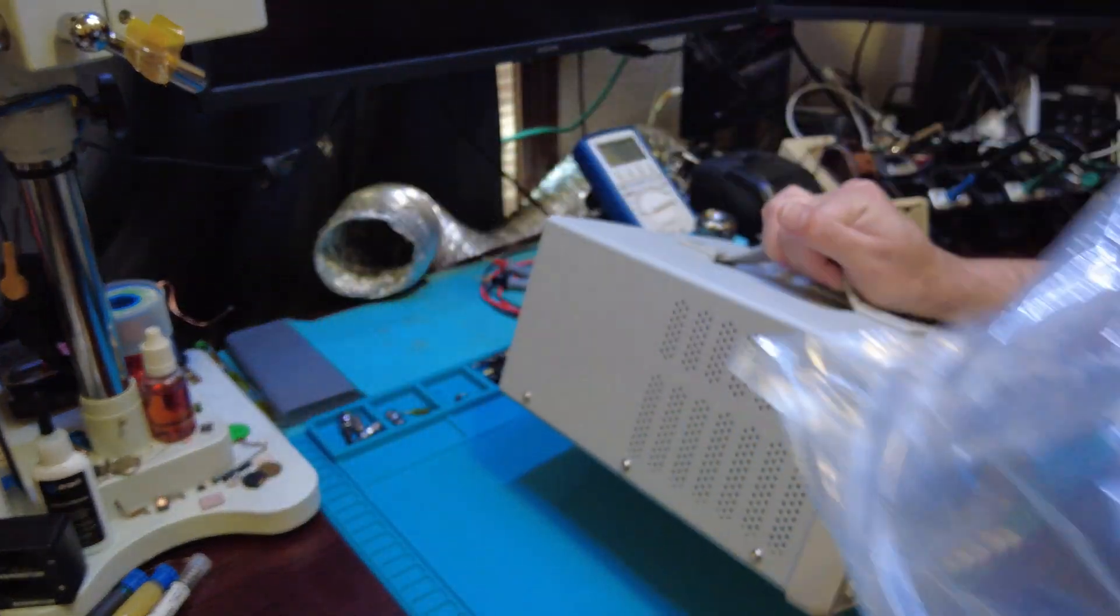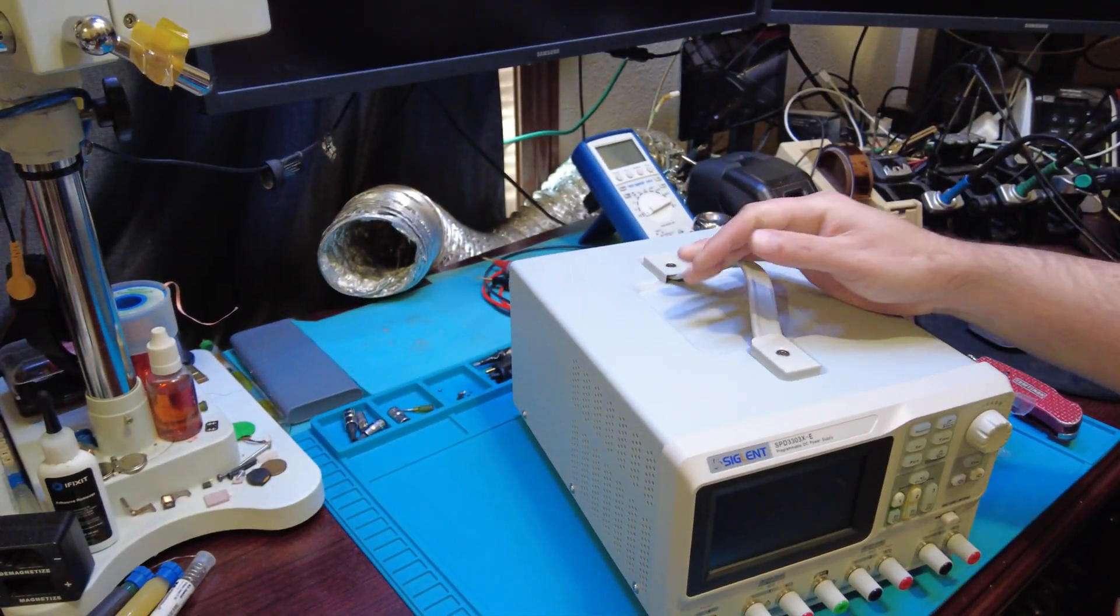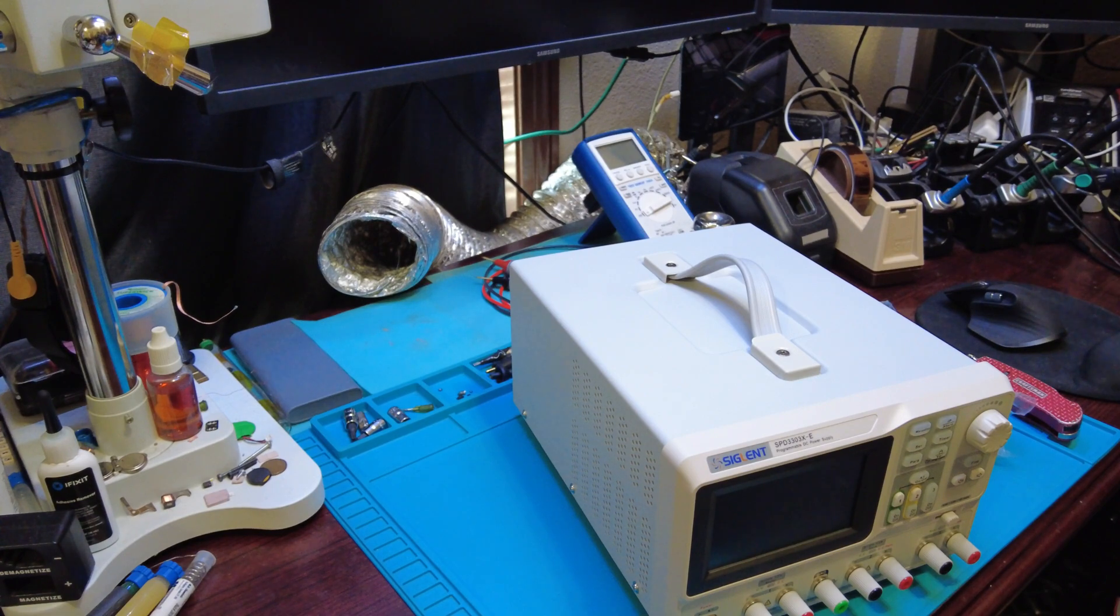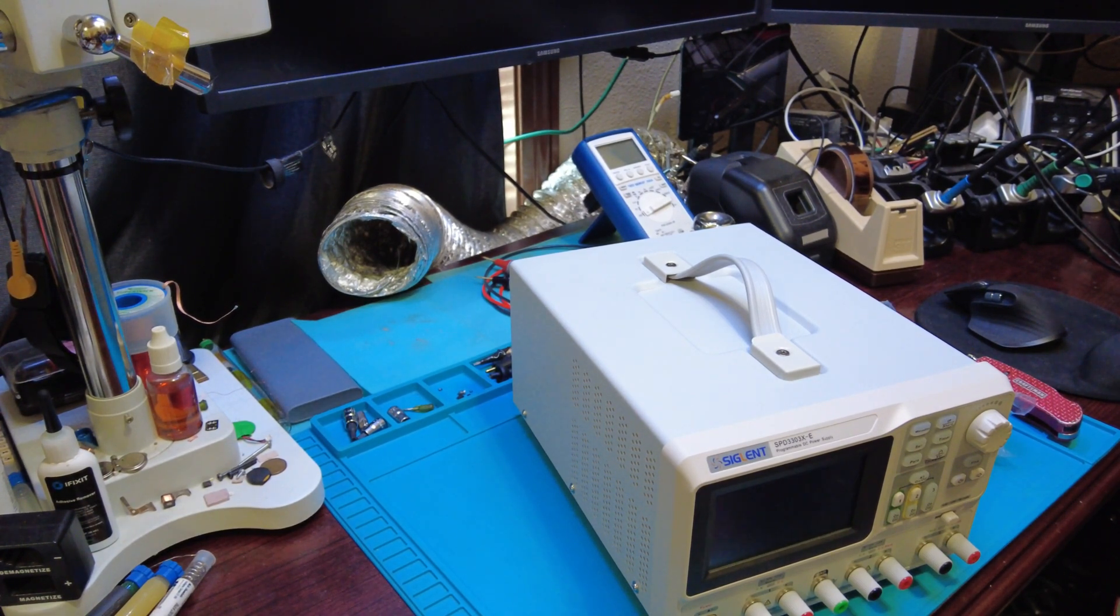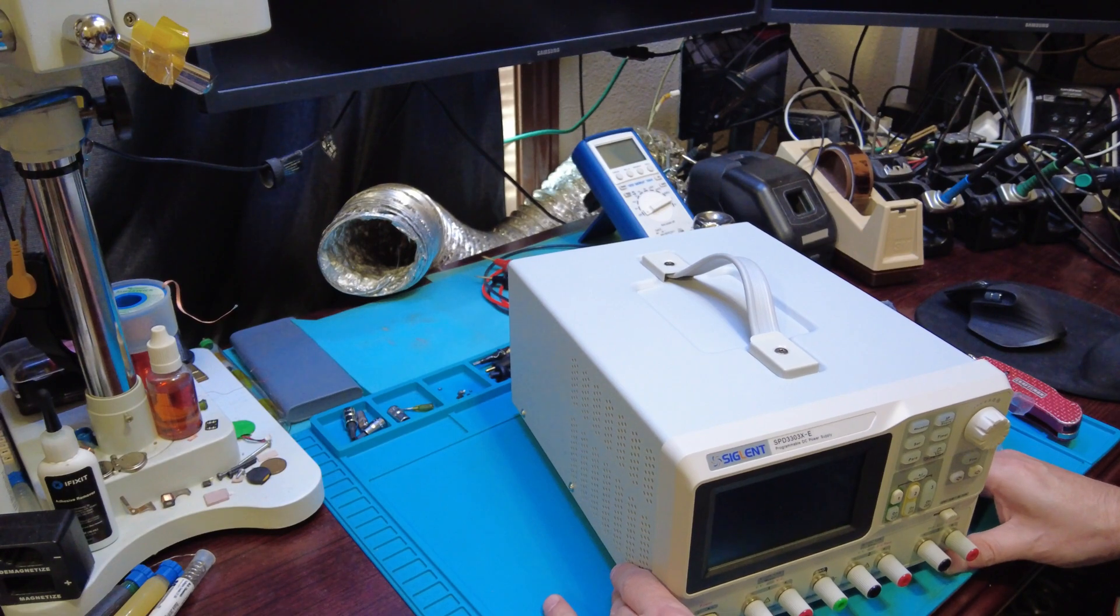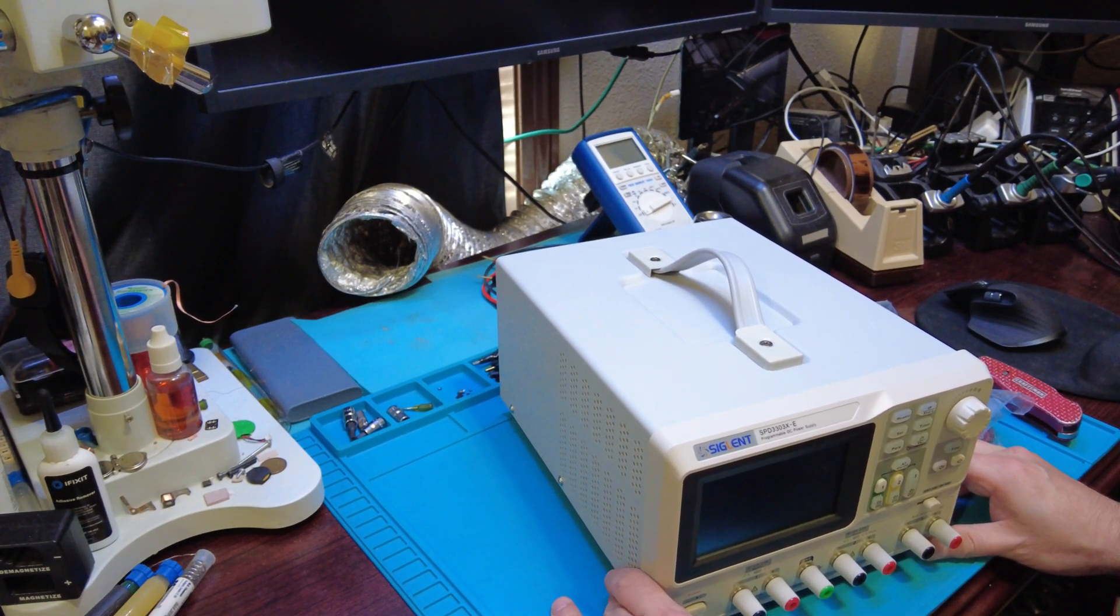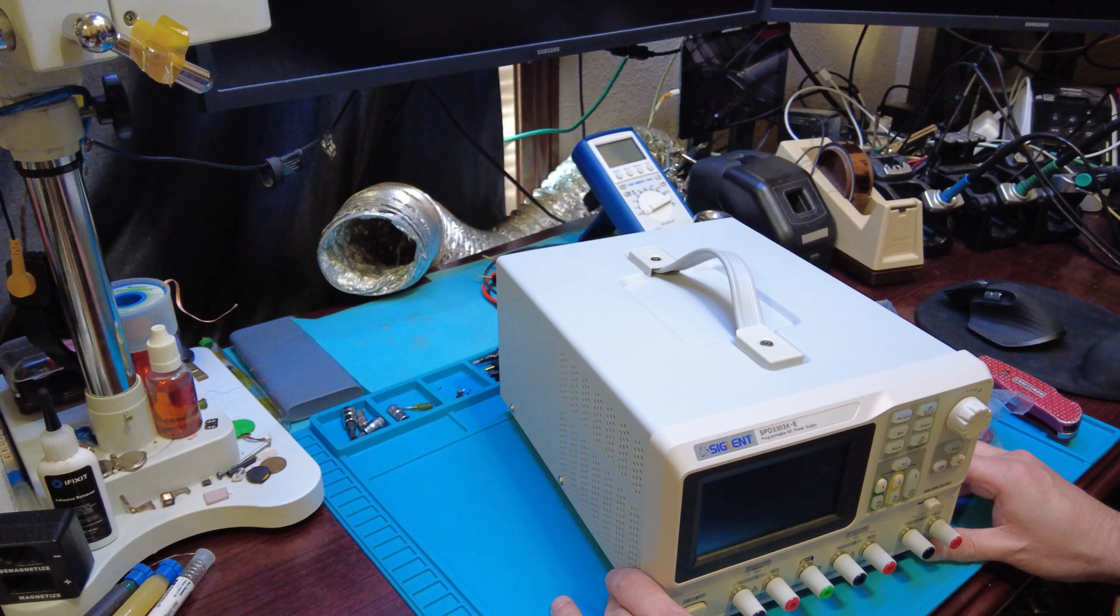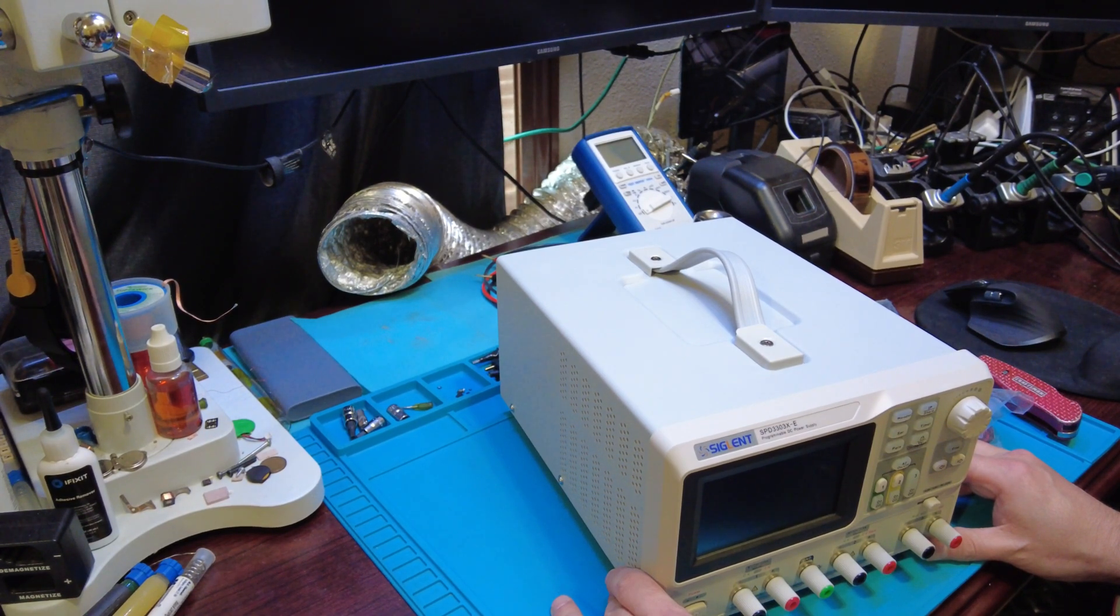So what I'm thinking about doing is actually buying a newer scope instead of my portable one, the same maker. So this is the SPD 3303X-E programmable DC power supply.